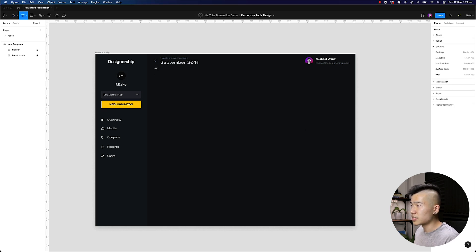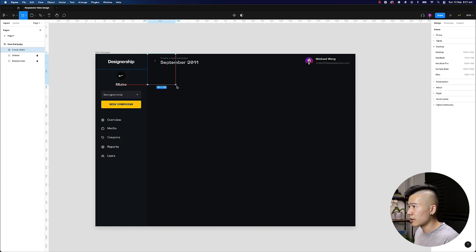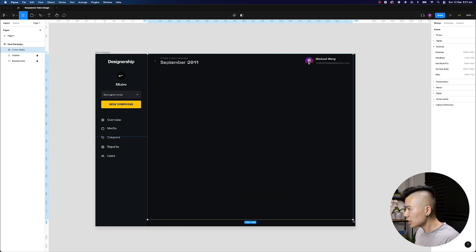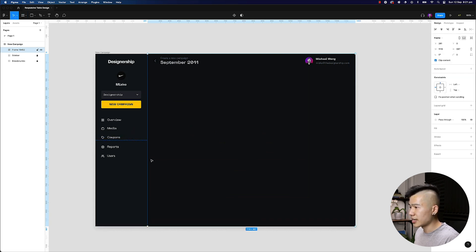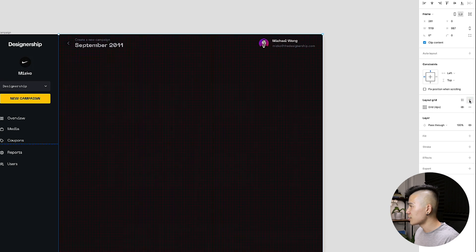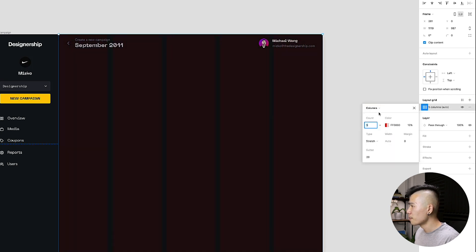So what I'm going to do is I'm going to hit F on my keyboard and draw down a frame just to cover the content area. I'm going to go ahead and hit layout grid, the plus on the right hand side, change the grid to a column,